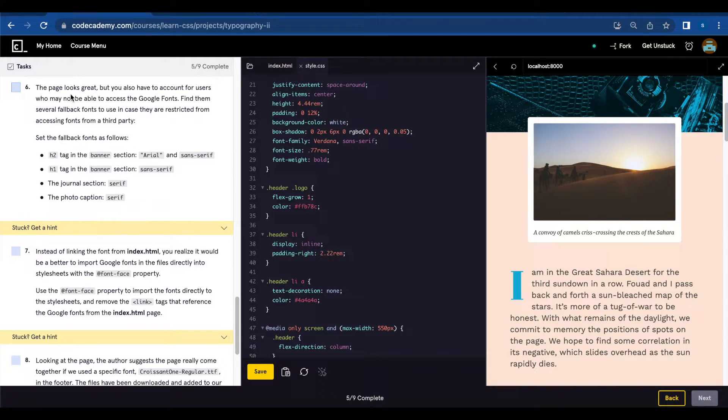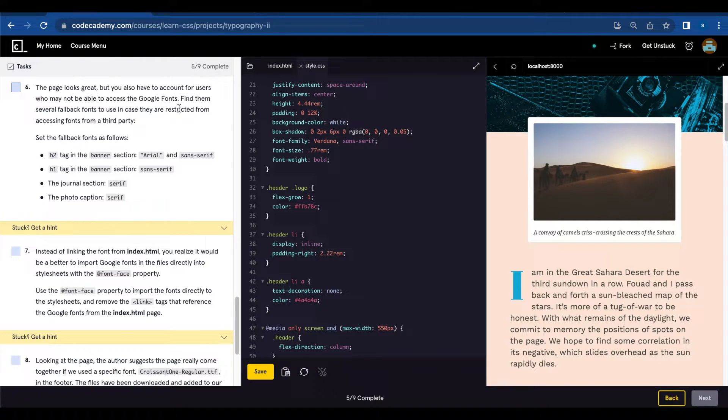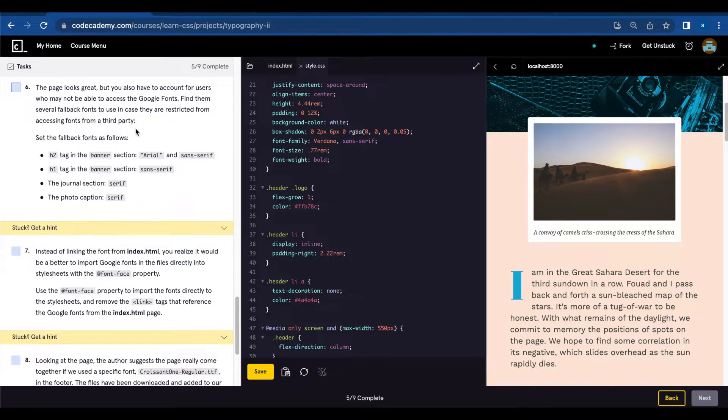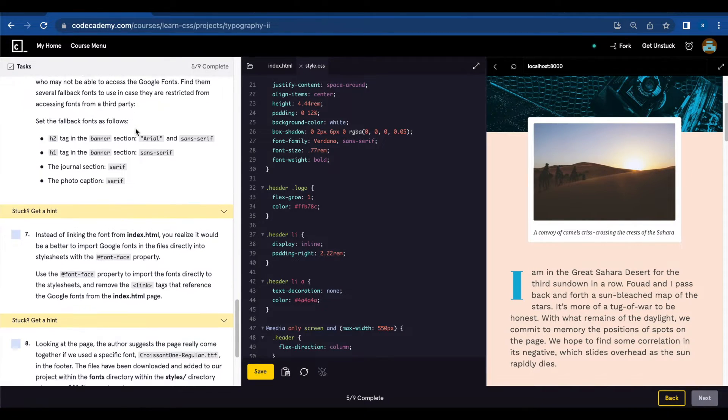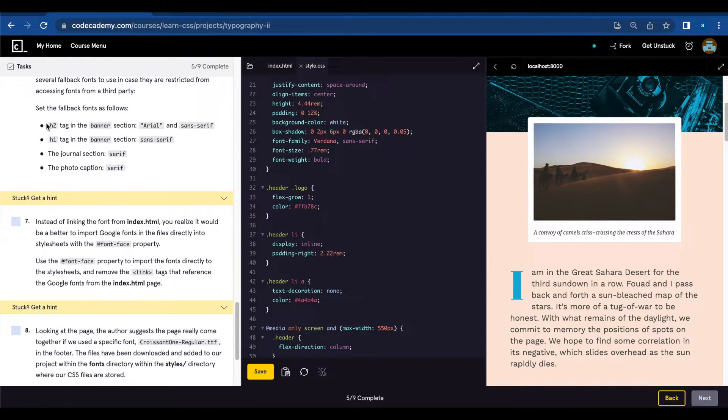Number six, the page looks great but you also have to account for users who may not be able to access the Google fonts. Find several fallback fonts to use in case they're restricted from accessing fonts from a third party. Set the fallback fonts as follow.